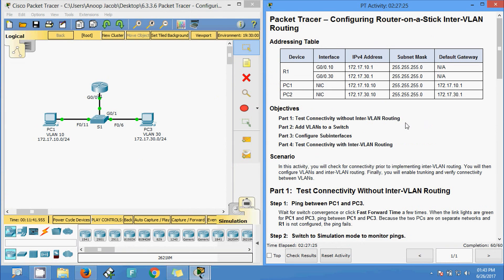Great job — we have completed the Packet Tracer activity configuring router-on-a-stick inter-VLAN routing. If you have any questions, comment below. If you liked the video, give a thumbs up, and subscribe to get notifications about future videos. Thank you!